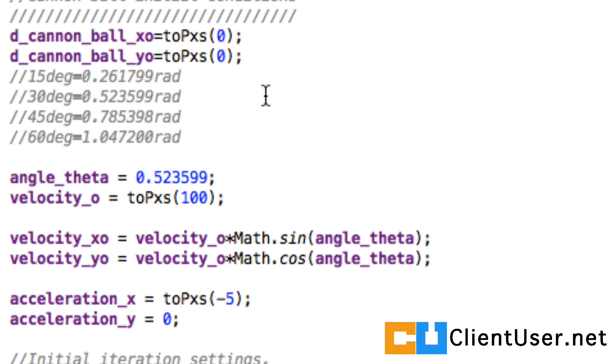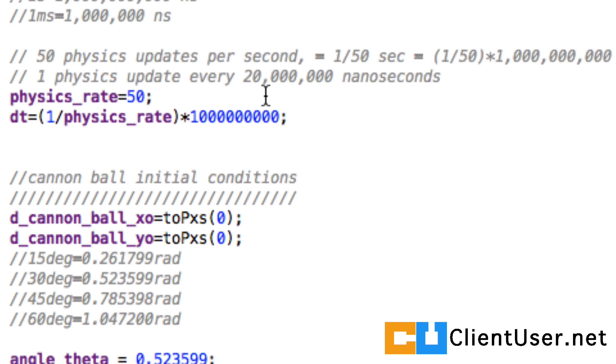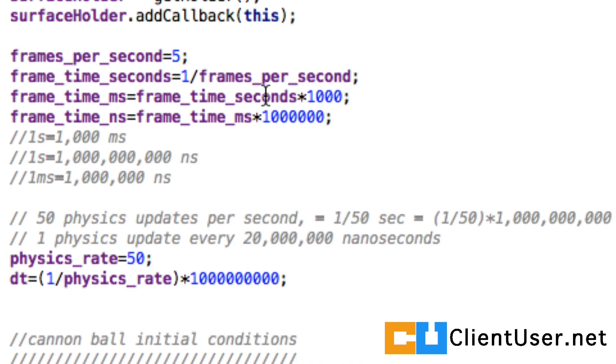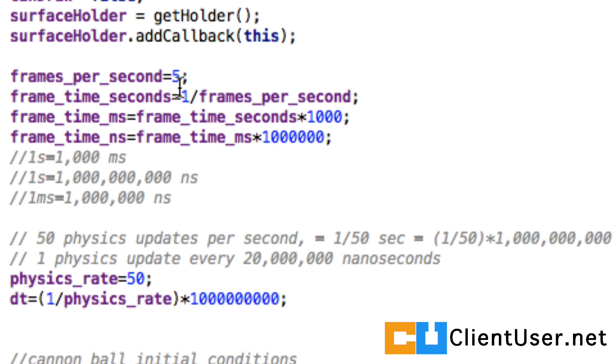Let's check our initial frame rates. We're going to keep this at five, like we did the last tutorial. And we're going to keep our physics rate at 50. Now we'll hit save and run.